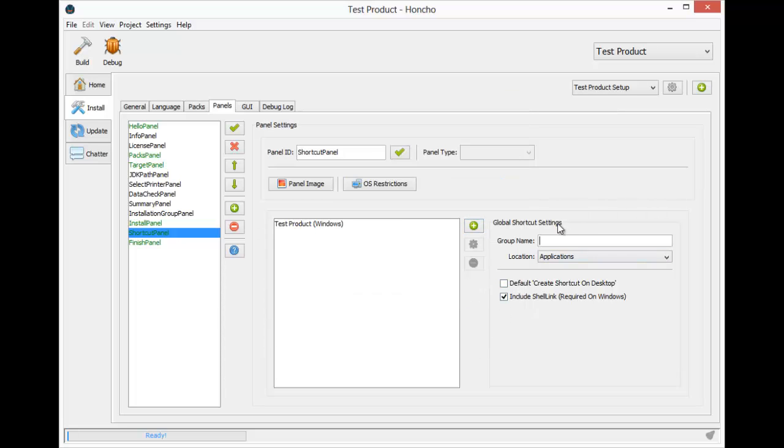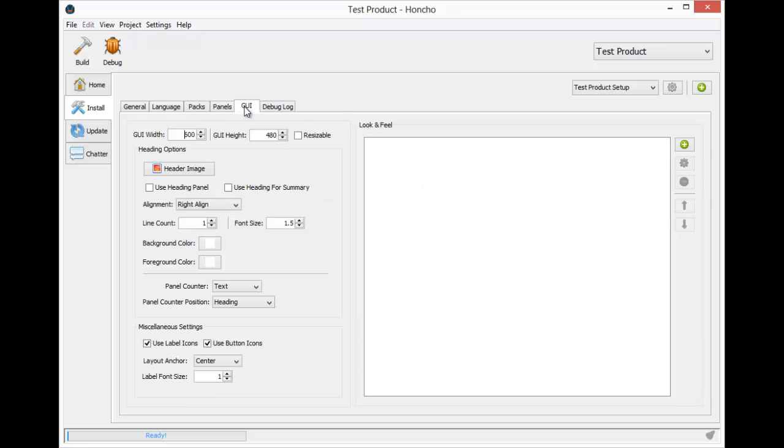I'm going to set the group name to Test Product and let's make sure users will default with the create shortcut option selected. That completes our configuration of the panels.